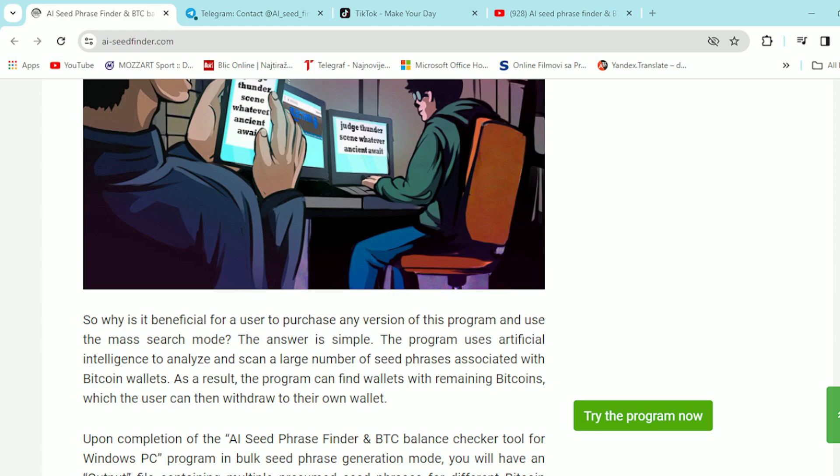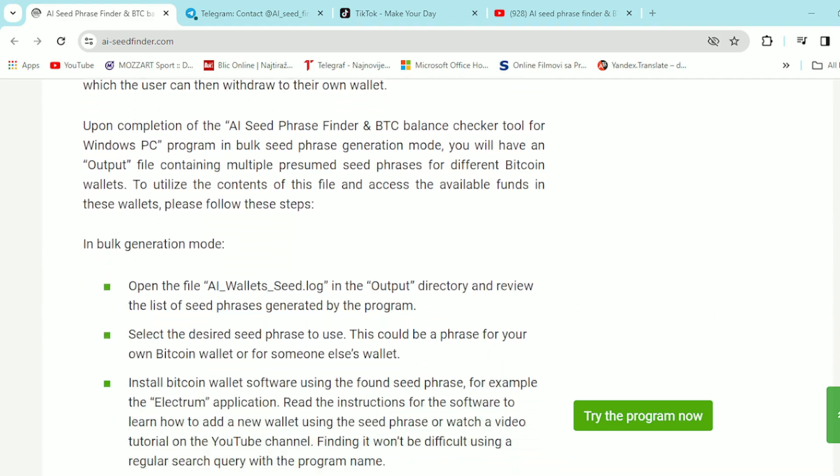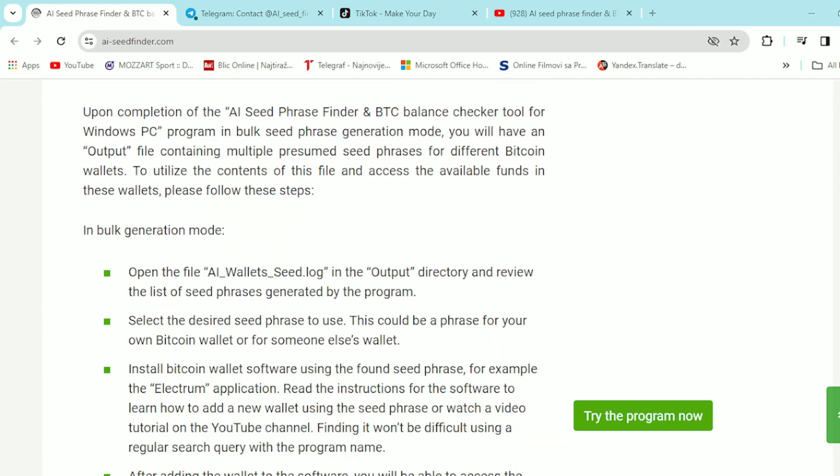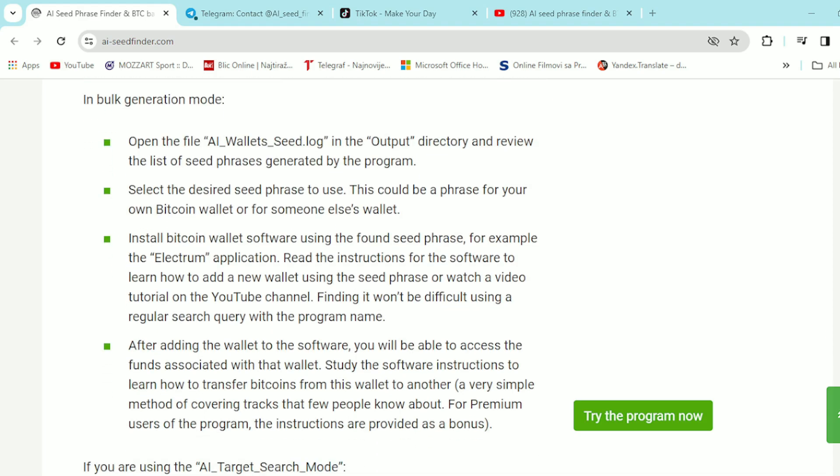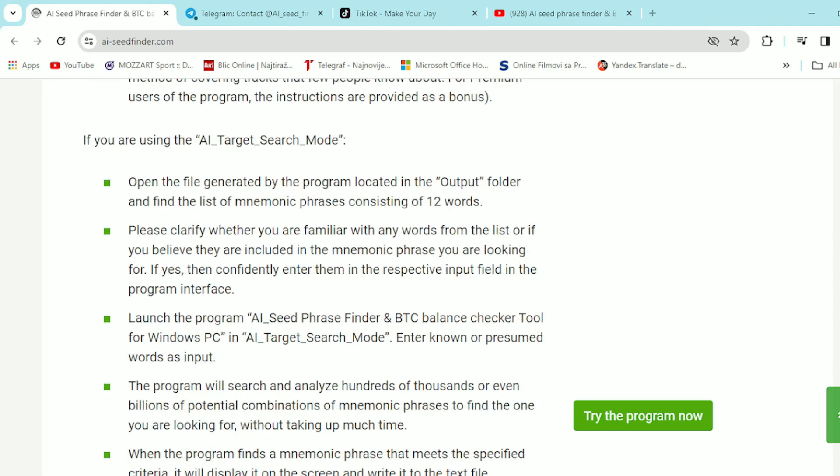Also as for mode 2, AI target search mode guys offers the ability to find a 12 word mnemonic phrase designed to recover a specific Bitcoin wallet that interests you. If you only know some words in the correct or random order, this program is capable of finding the complete set of seed phrase words for a specific wallet. If you provide the wallet address, the search process will only take a few hours guys.